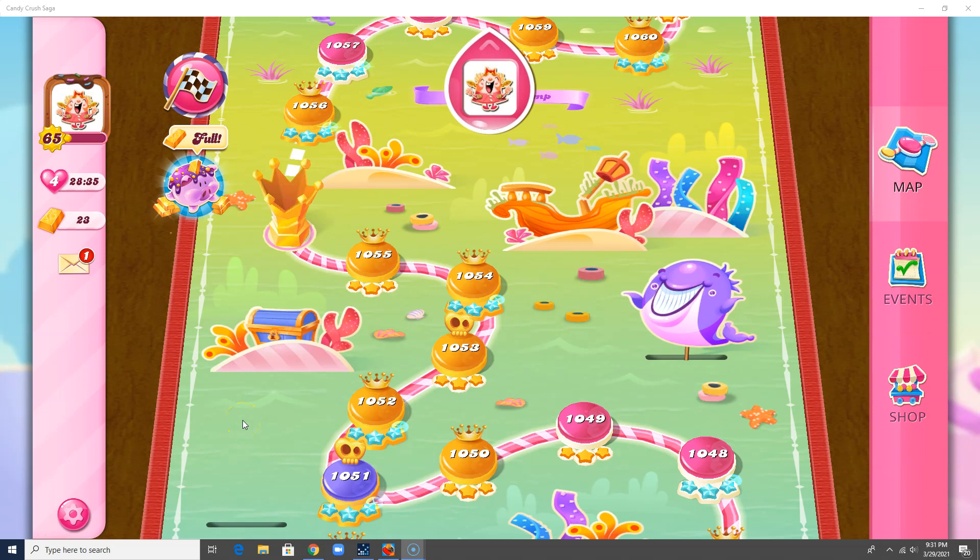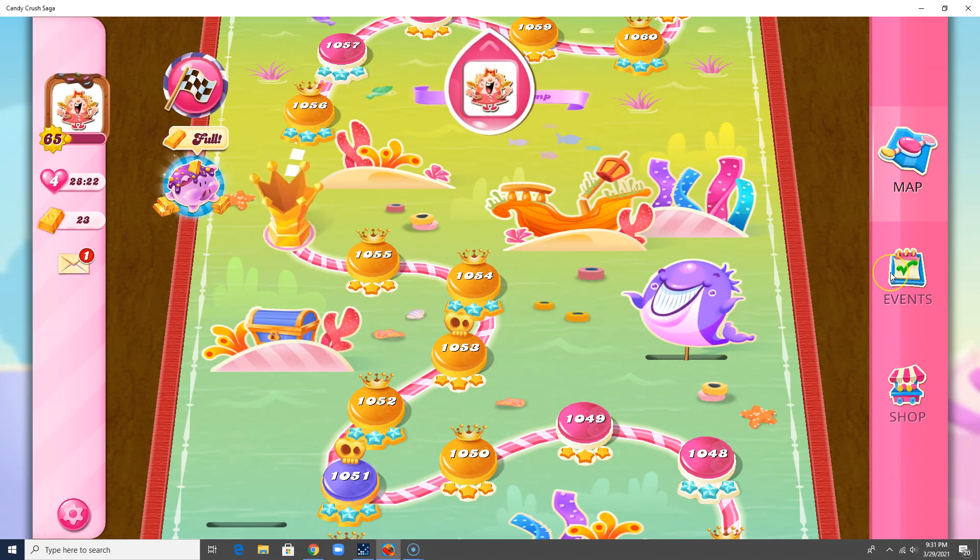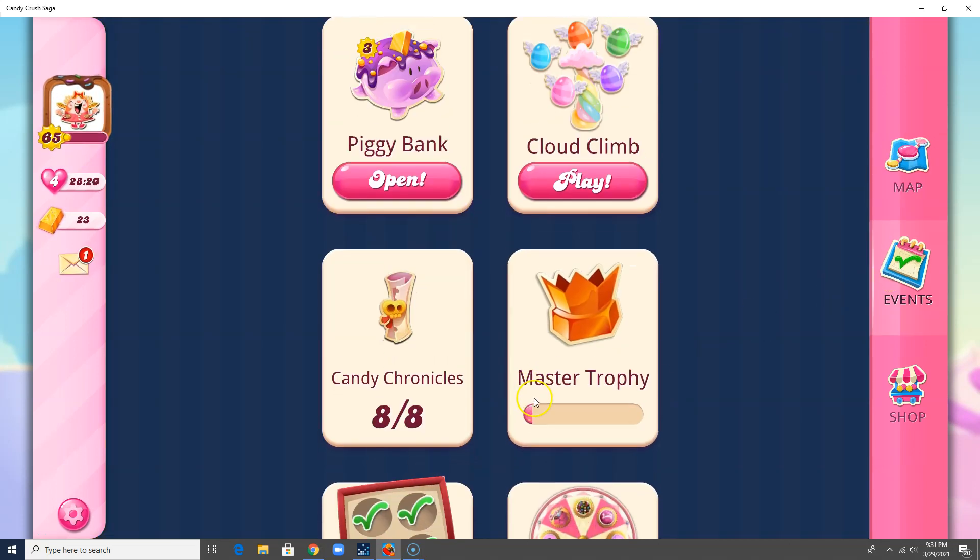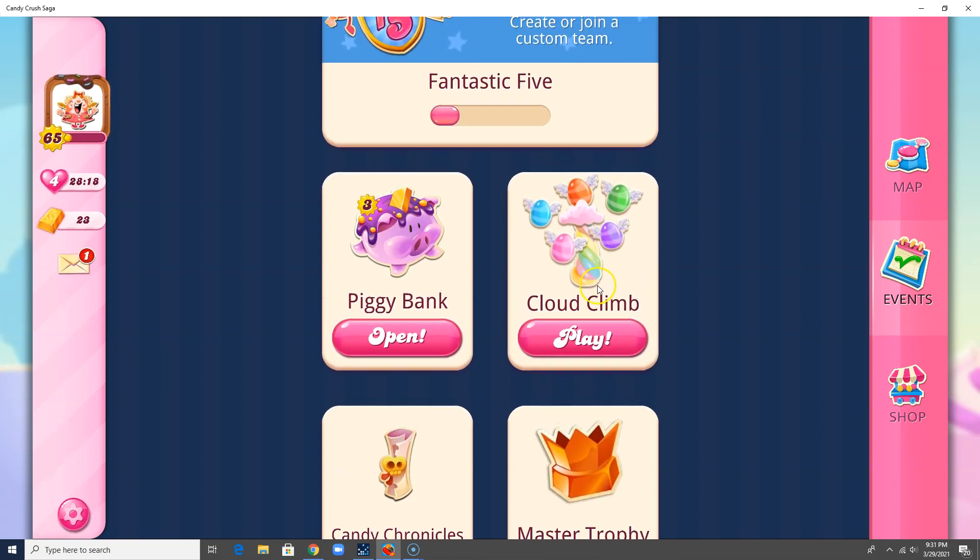Hi friends, this is Aliyah421, your gaming guru. It is March 29th, 2021, and I have something new on my board here called the Cloud Climb.